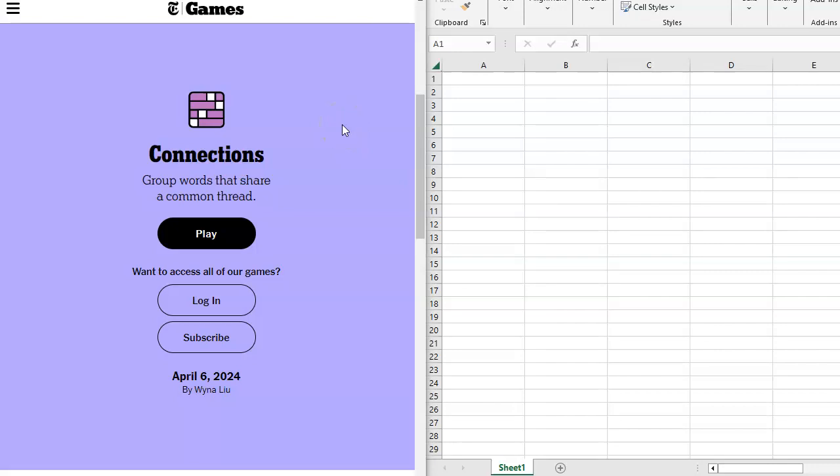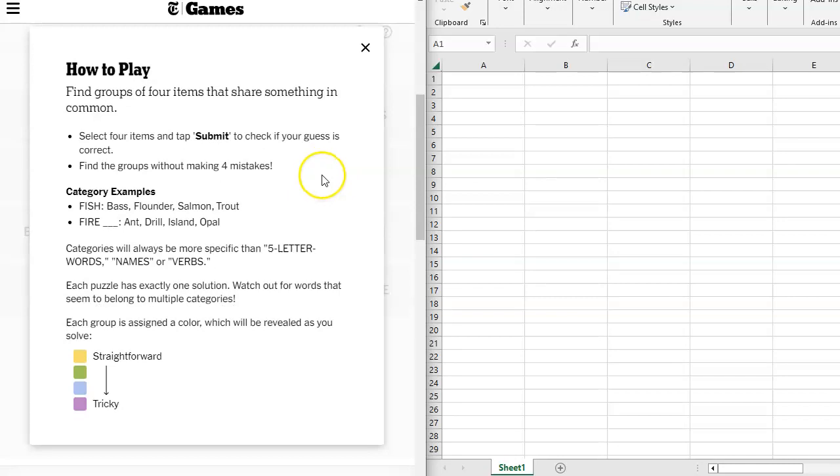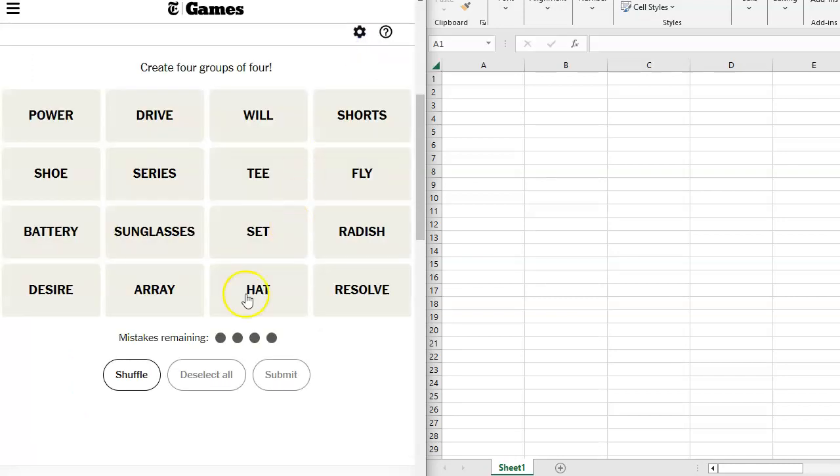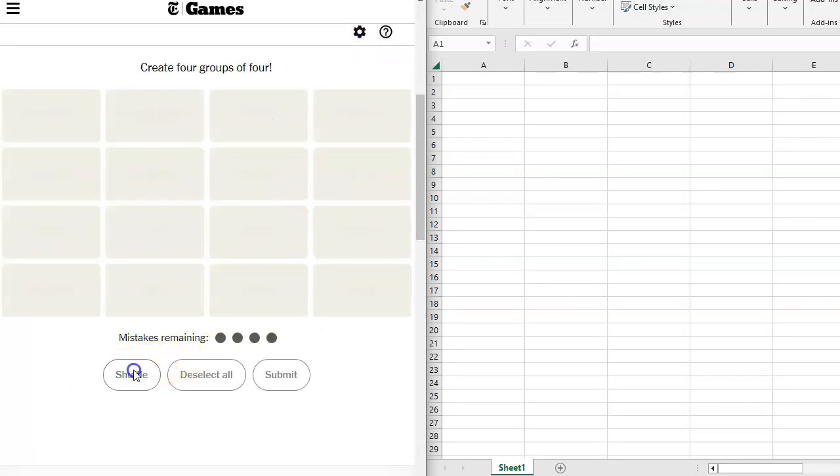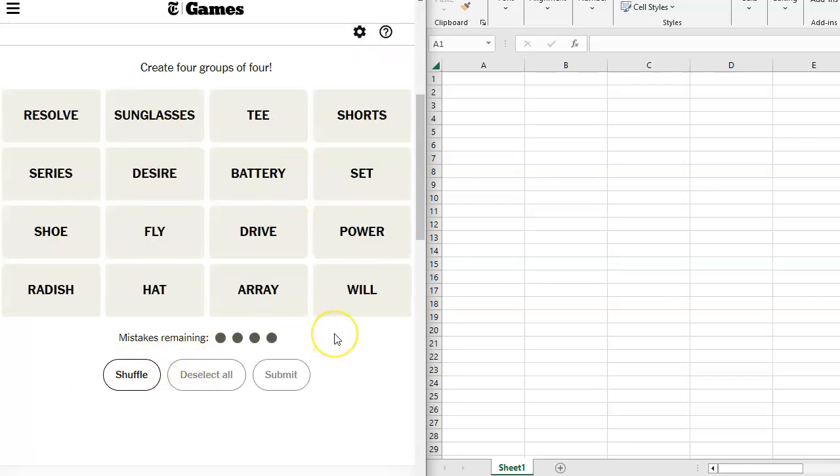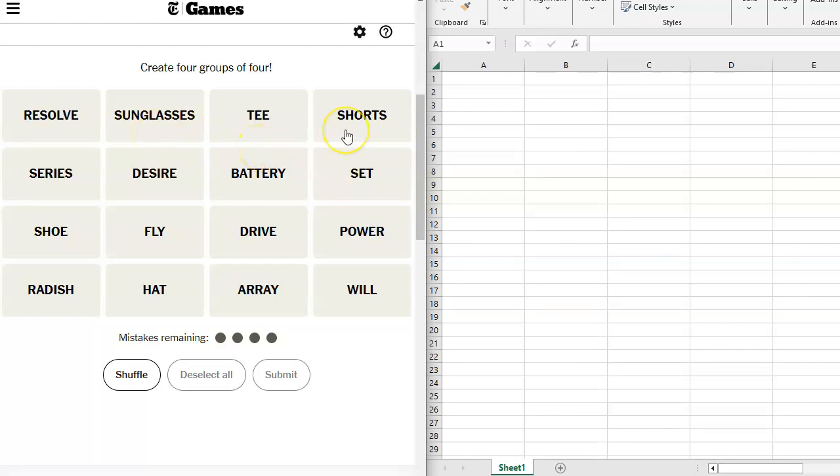Hi friends, this is Suzy, your Candy Crush Guru. It is April 6th, 2024, and I am here for another crack at connections after I do the Rosalind Shuffle. We have got Resolve, Sunglasses, Tea, Shorts